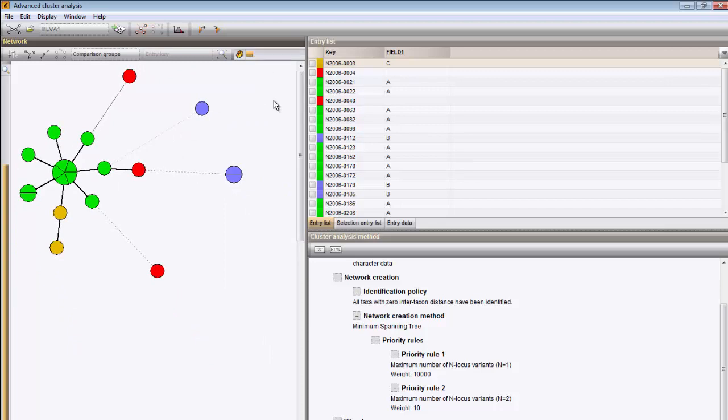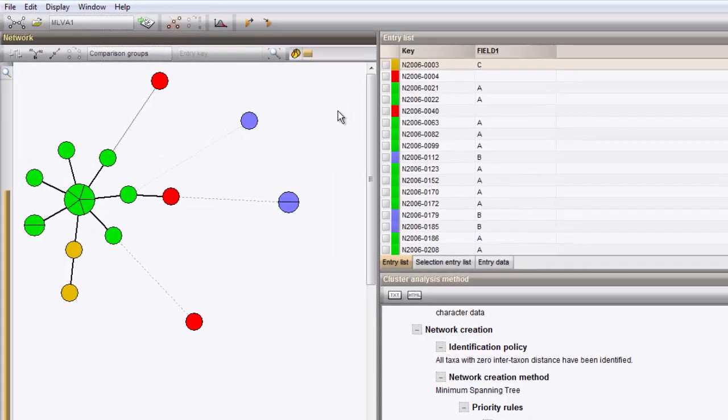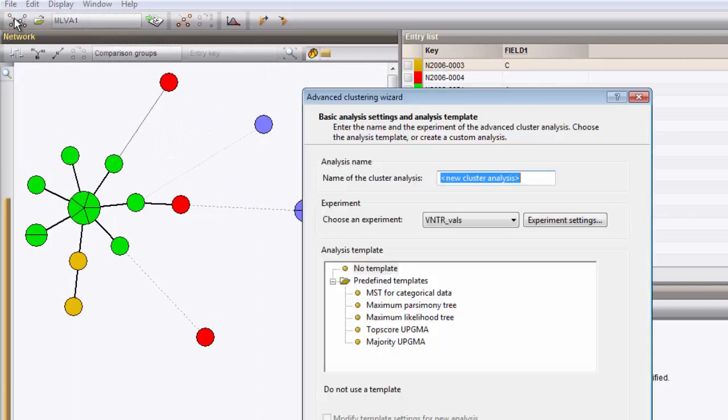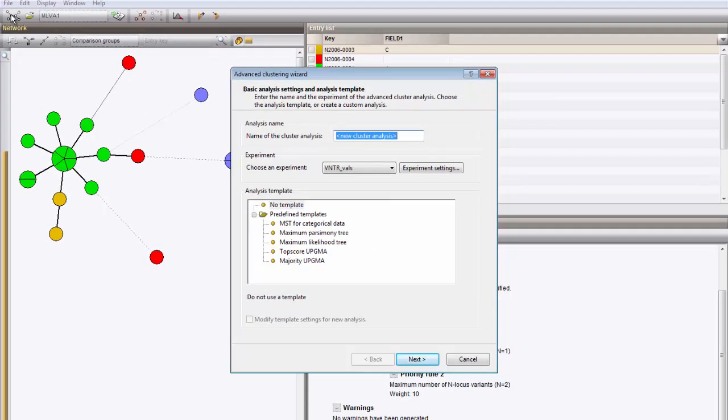In case you'd like to recalculate the tree with different priority rules, click the first button from the left to start a new analysis. I give it another name.